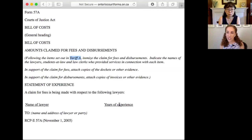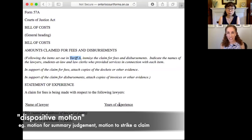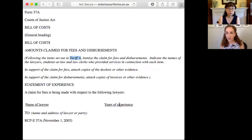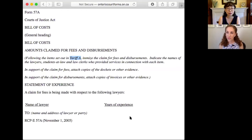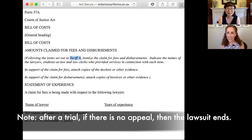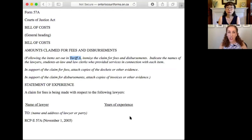The Bill of Costs we use at the end of a trial or at the end of a dispositive motion — so that would be like a summary judgment motion, or maybe a motion to strike a claim. So basically, that means that if that hearing disposes of the case — meaning a final decision has been made — that's when you use it. Yes, if it ends the lawsuit, whatever happened, then you're going to go to the Bill of Costs. And it allows the judge the opportunity to look at how much time and money has gone into the file when assessing what amount to award against or for a certain party.